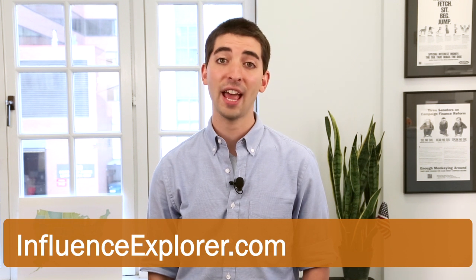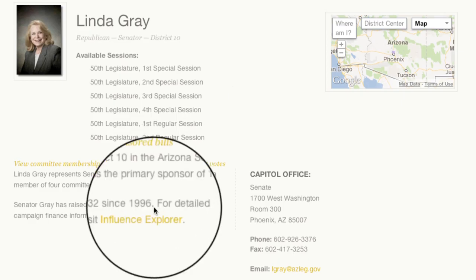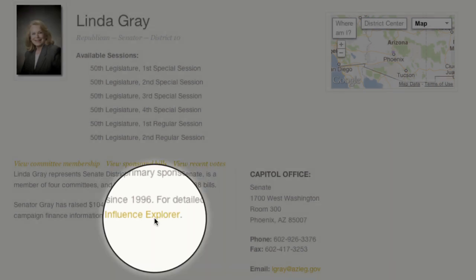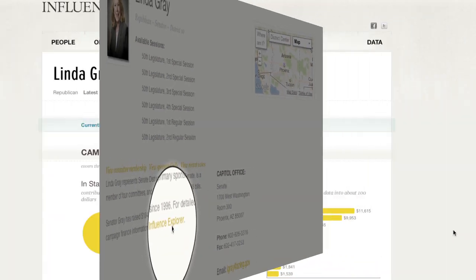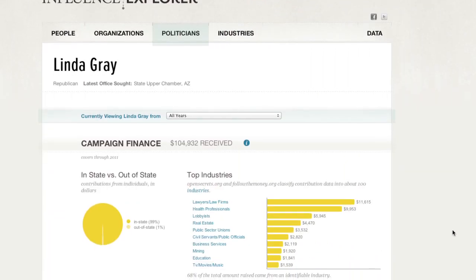Open States is integrated with Influence Explorer, our flagship tool that tracks campaign contributions. Click the Influence Explorer link for details about who has given money to the Senator's campaign.